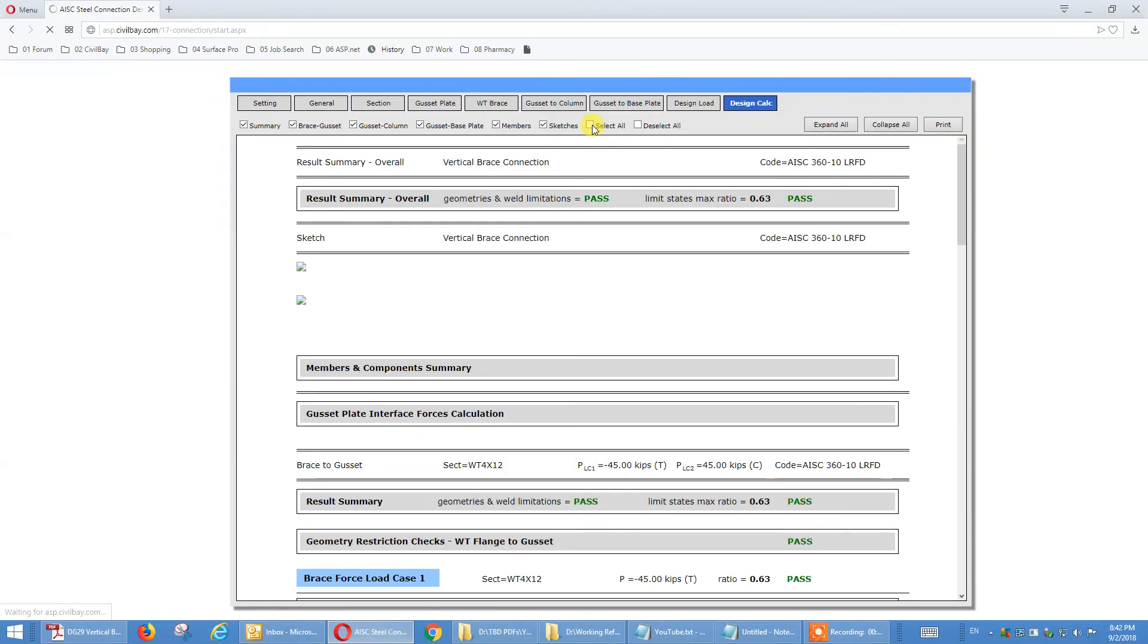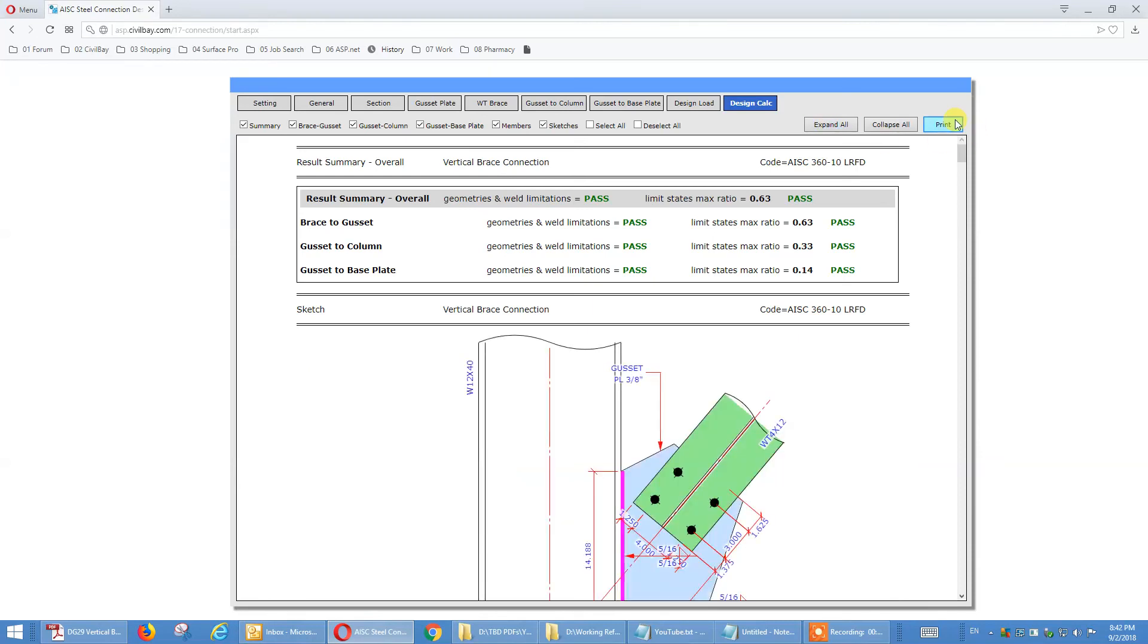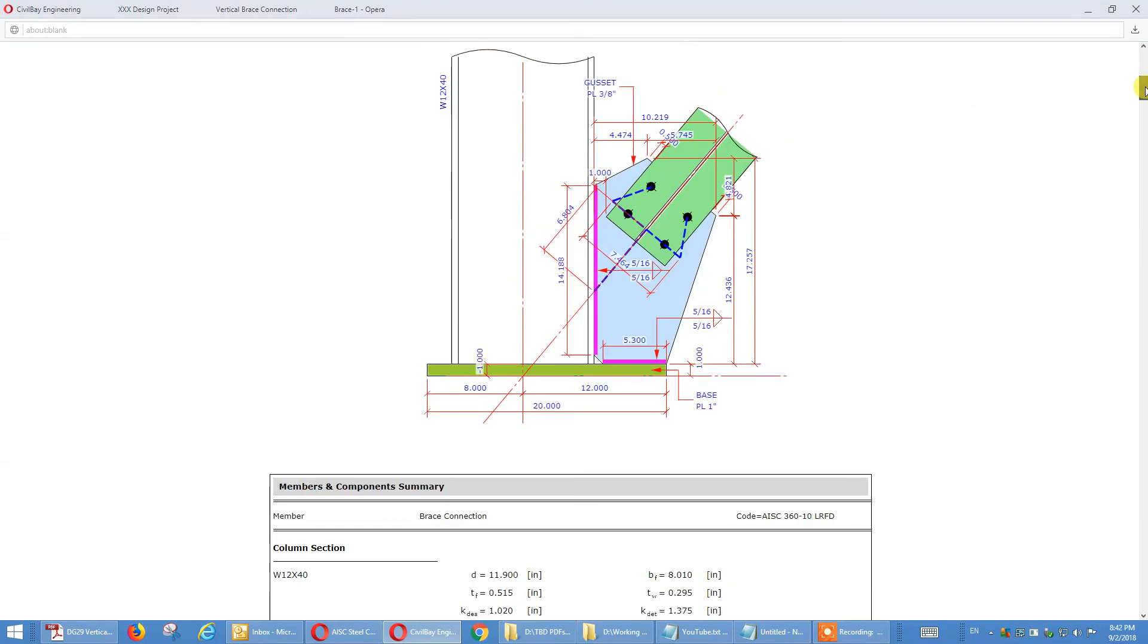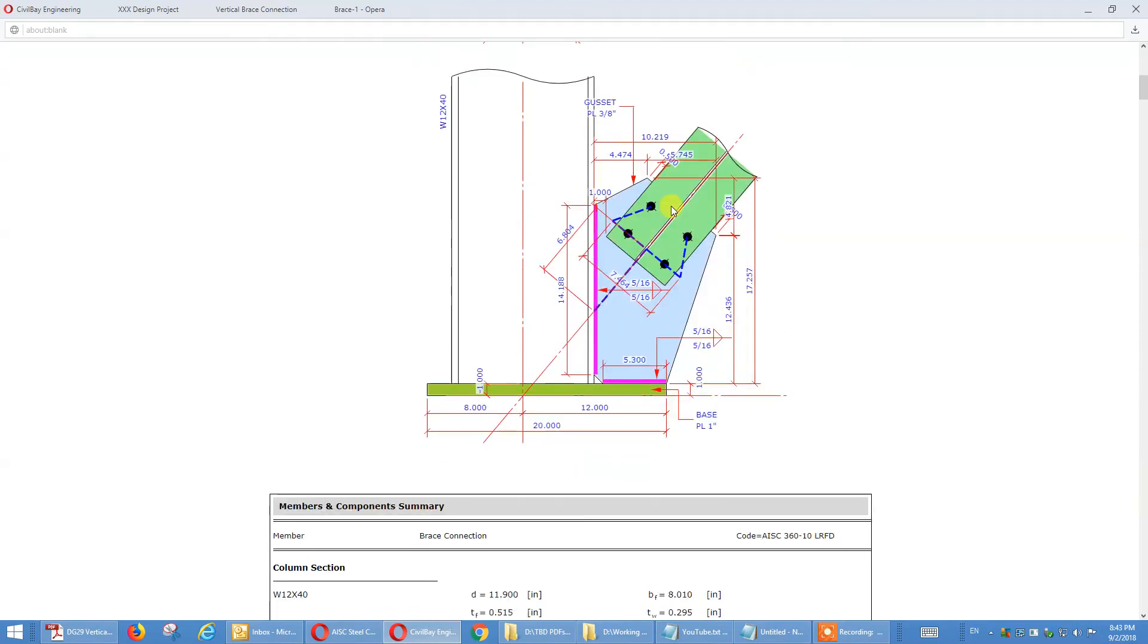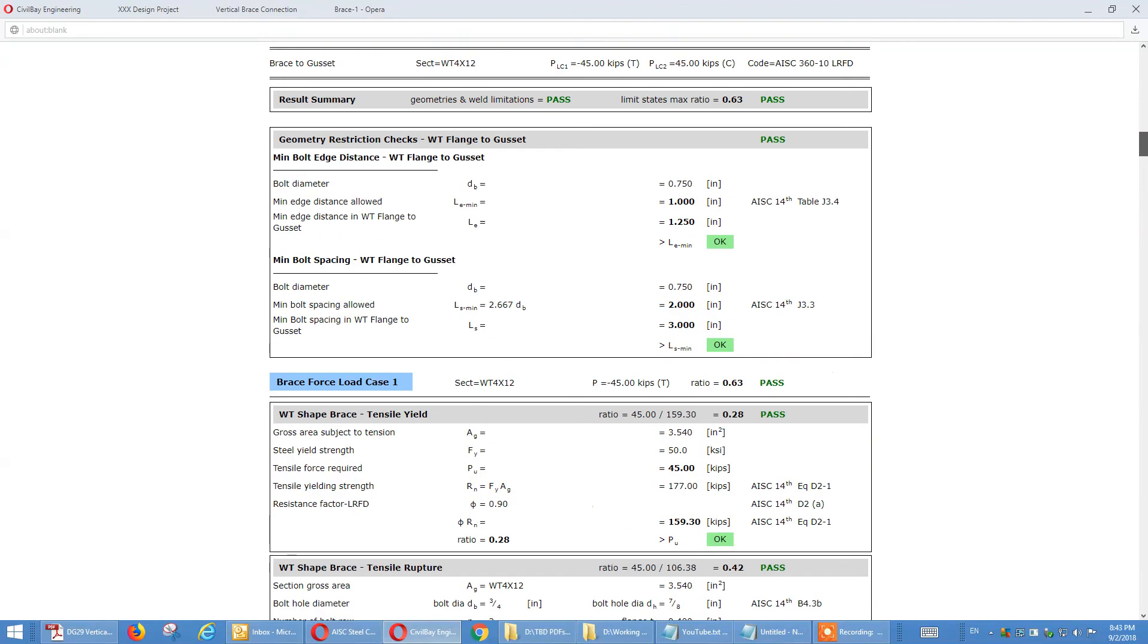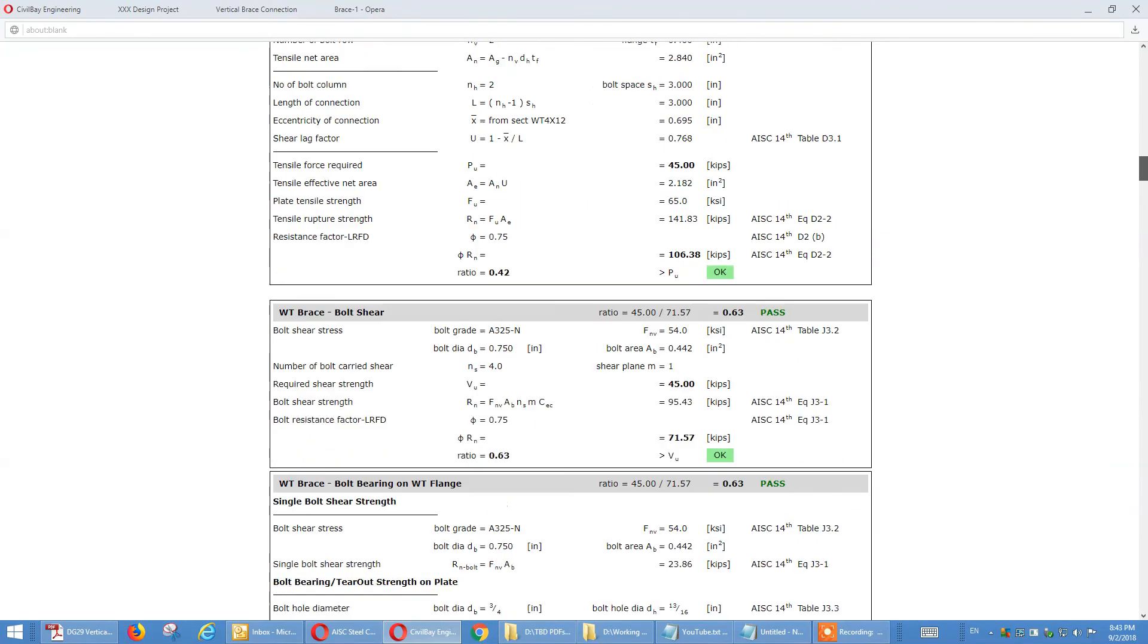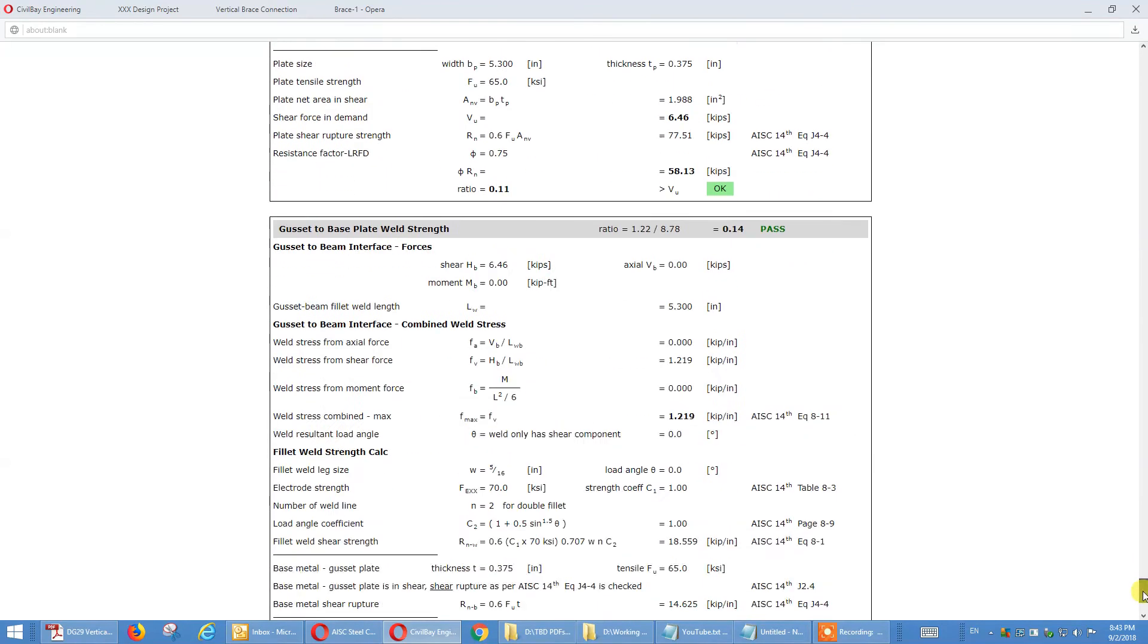So go to design calc, we select all, we get the results, we expand all, all the detail. That's a nice sketch summary, and the gusset brace to column strong axis, gusset view with wide flange section, limit state check for two load cases, one for maximum tensile, one for maximum compression. So that follows design guide 29, limit state check.